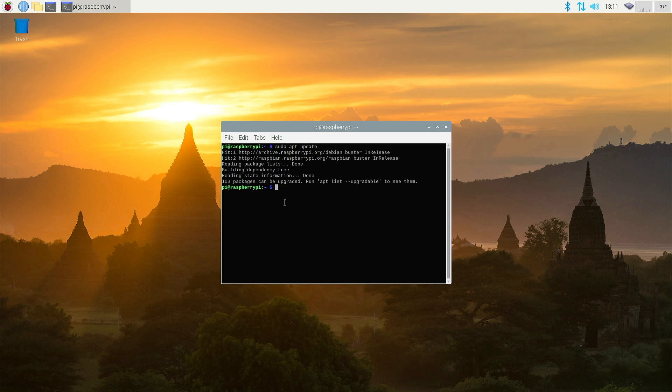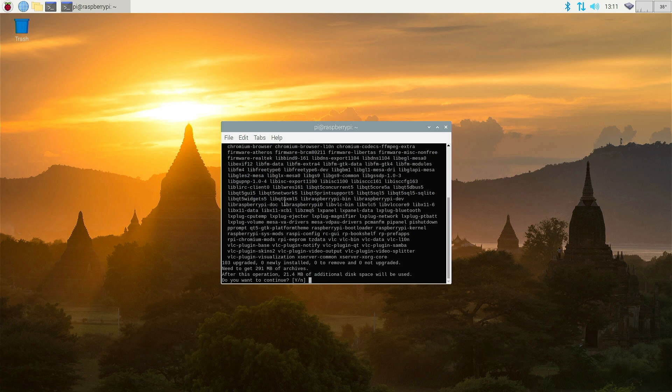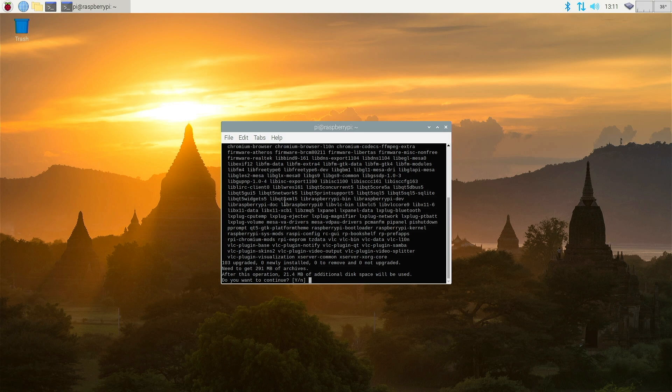To do that we type sudo apt full upgrade and hit Return. This will now tell us that all the updates are going to be installed. It will show you as a list and you'll need to press the Y key and return to start the installation. Now I'm going to start that and then I'll fast forward it because it takes a little while.